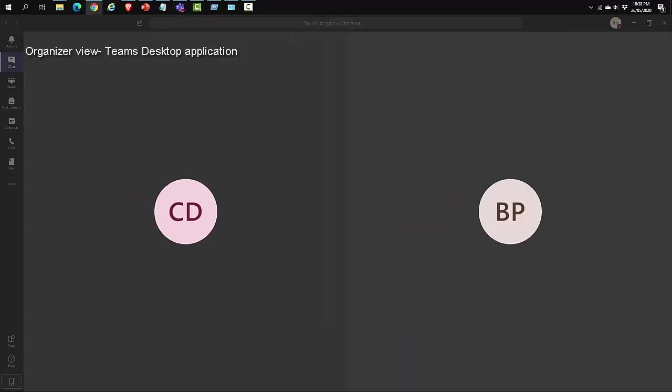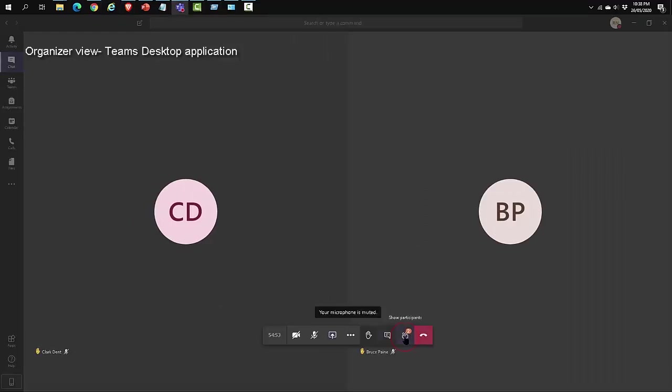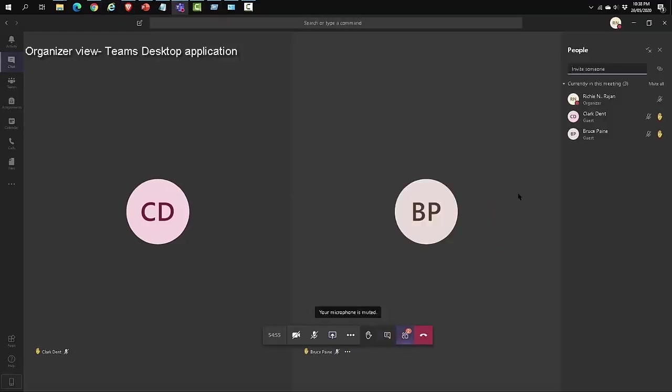When multiple people raise their hands, they'll be listed in the order in which they raised them. The organizer can click on show participants and see the participants who raised their hand.